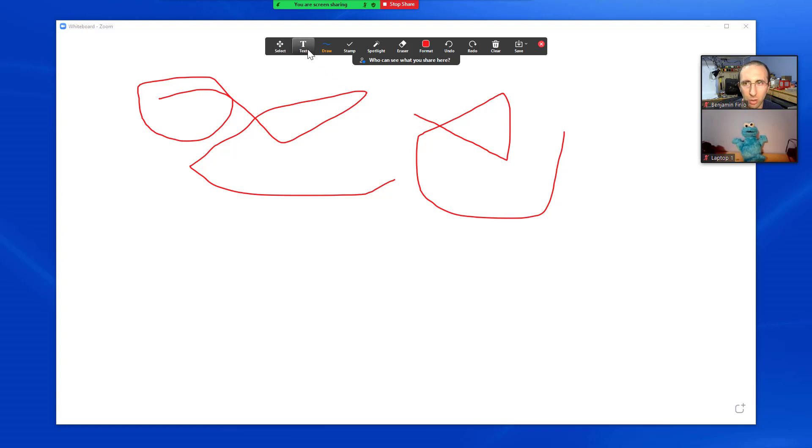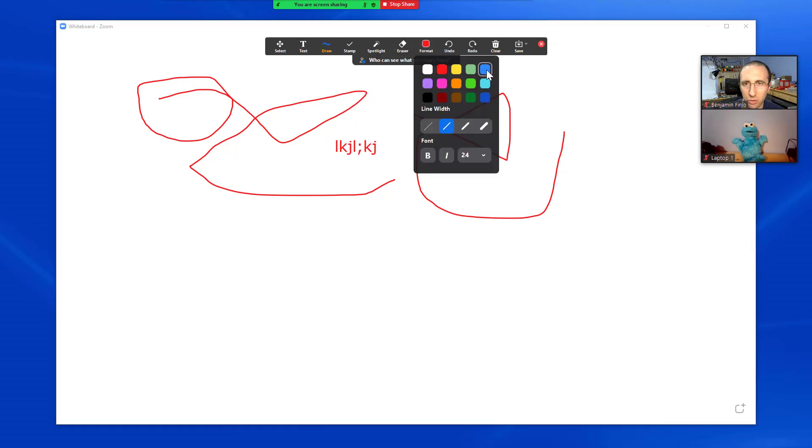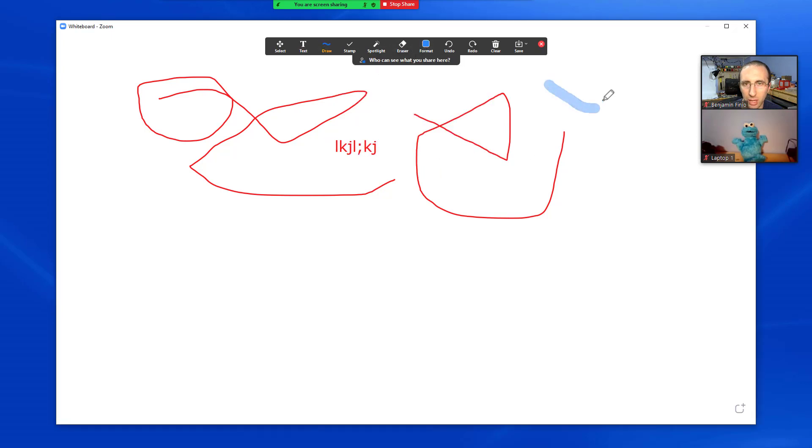There are also a handful of different tools that you would expect in a basic drawing program, like you can add text, you can draw different shapes, different line thicknesses, change colors, that sort of thing.